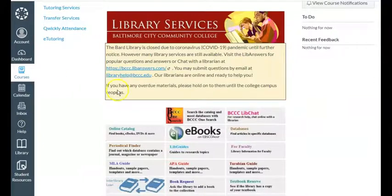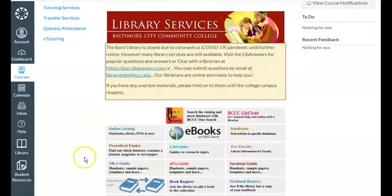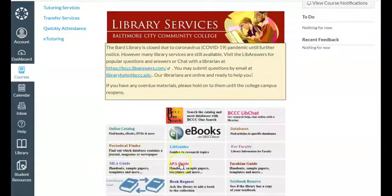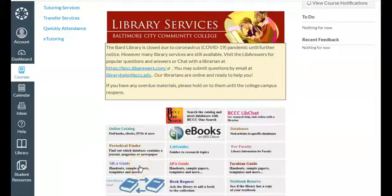So let's say you found some great eBooks to use for your research, and some great articles from journals, magazines, and newspapers — just by using our databases you've collected all your information and you're starting to work on your paper. Now, some instructors may say this paper must be done in MLA style or APA style. The library has MLA guides and APA guides available to you, which include handouts, sample papers, templates, and much more. Check out the MLA guide and the APA guide on the library's page.